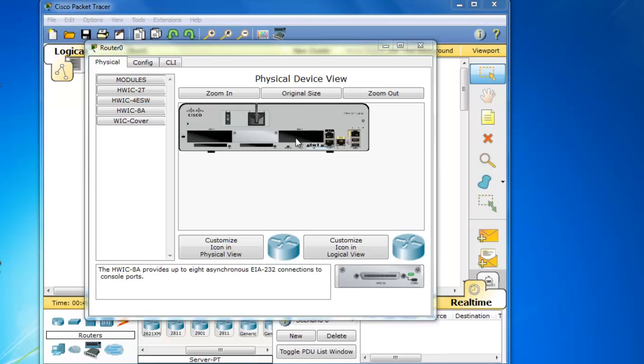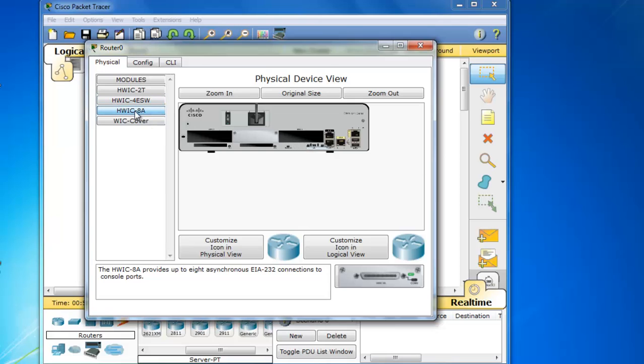You can see it has two open module bays here. And an interesting new addition is the addition of this HWIC 8A module or card that you can put into this empty slot or empty bay. Now this HWIC 8A card is a terminal server or access server card which enables a router to serve up to eight console connections or TTY connections to eight console ports on eight networking devices.